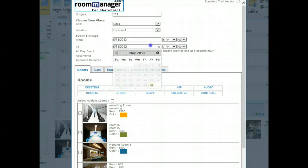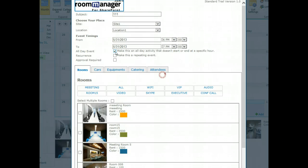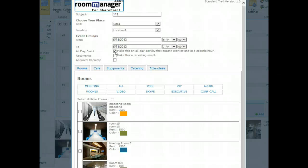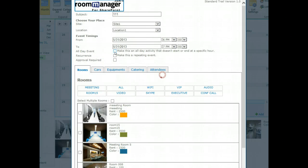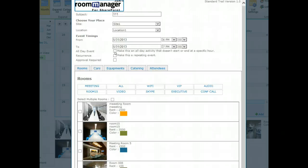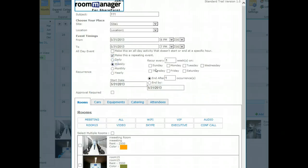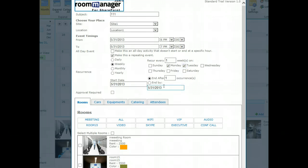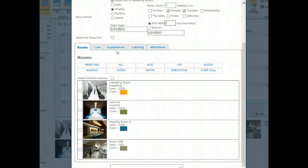You don't need to change it, but if you change, no problem at all. Say it's an all day event. A refresh happens and the available resources are shown. Say it's a recurrent event, choose weekly, say Monday and Tuesday, ends after two times.